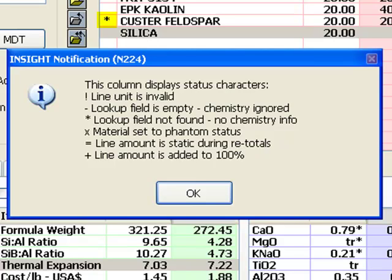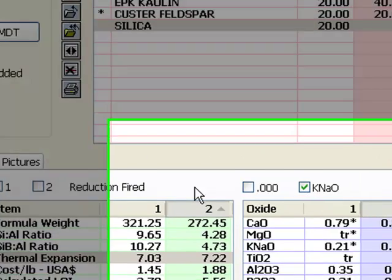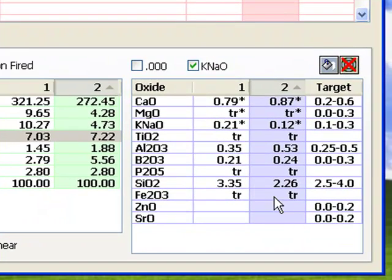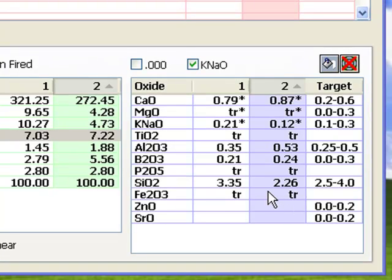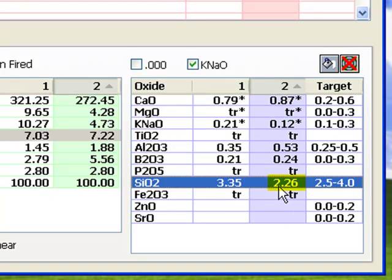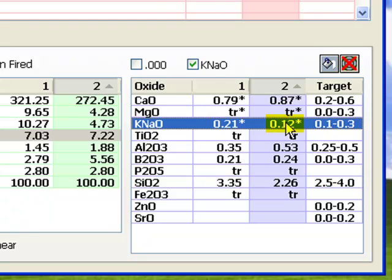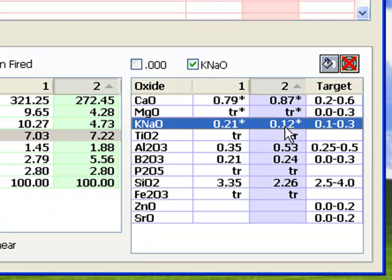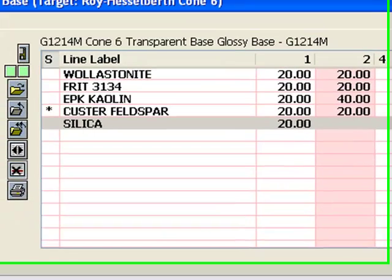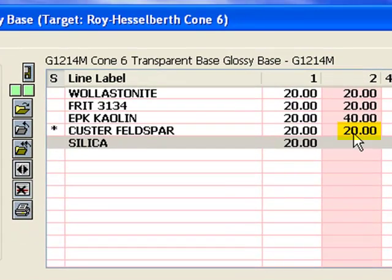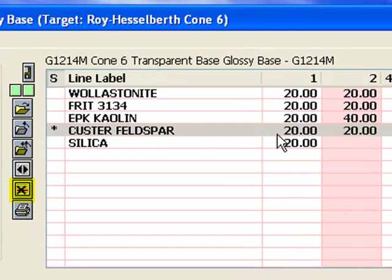Insight ignores the feldspar completely in chemistry calculations now, behaving as if it could not find the chemistry for it in the materials database. Notice the SiO2 has dropped considerably, and the KNaO is down a lot in exchange for Calcia. Remember, I want low silica for matting and low KNaO to prevent crazing. This looks good. I'll zero the amount of feldspar in Recipe 2.